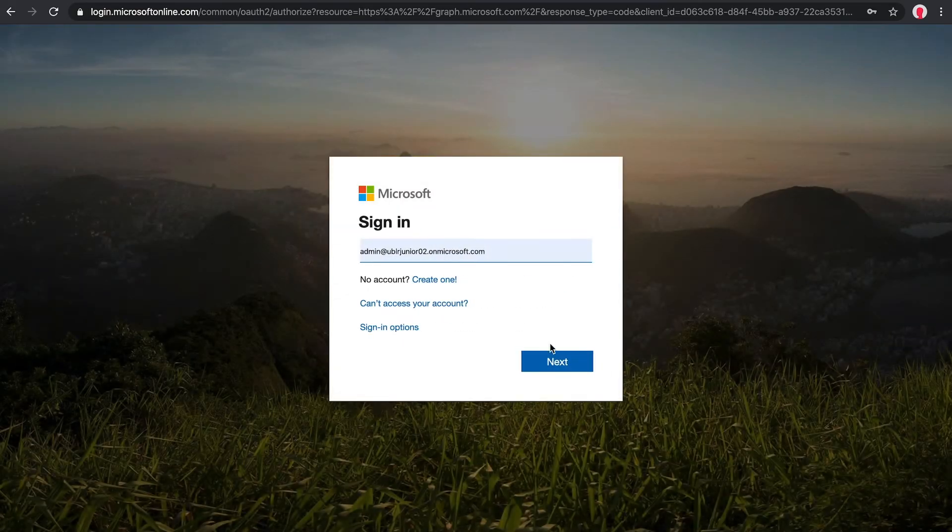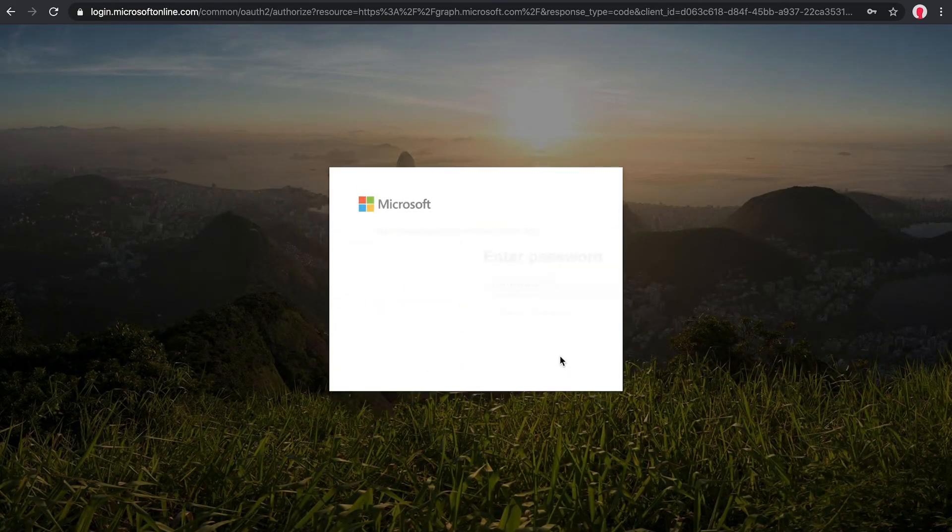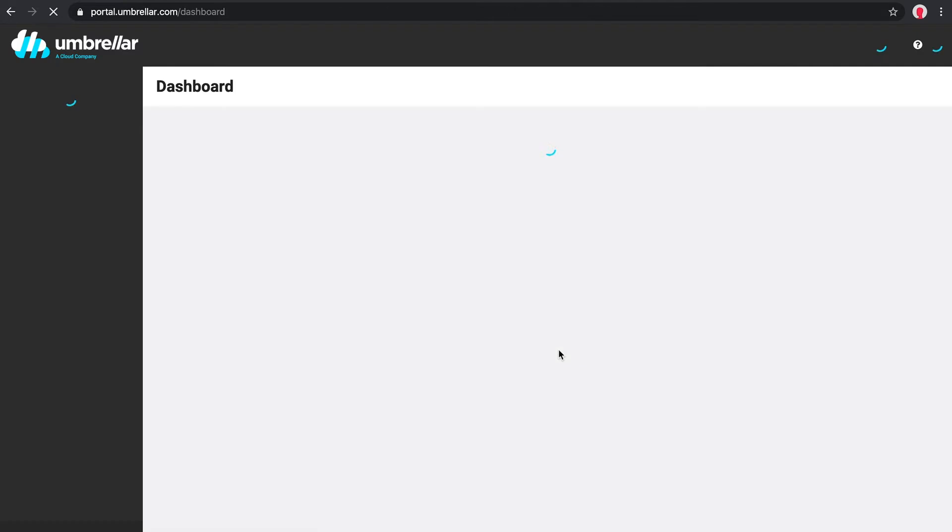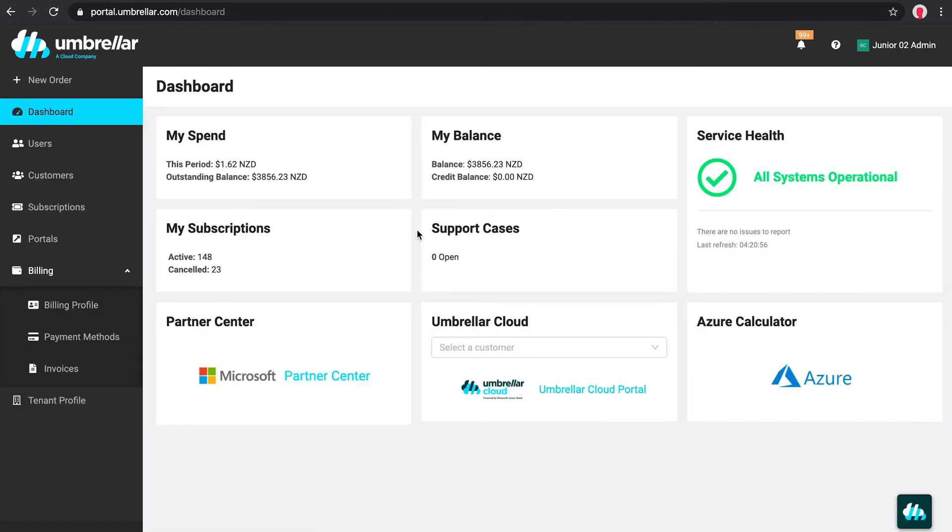The Umbrella Portal uses Microsoft AD authentication for security and to prevent you from needing an additional password. Once you're logged into the portal, you'll arrive at the dashboard page.